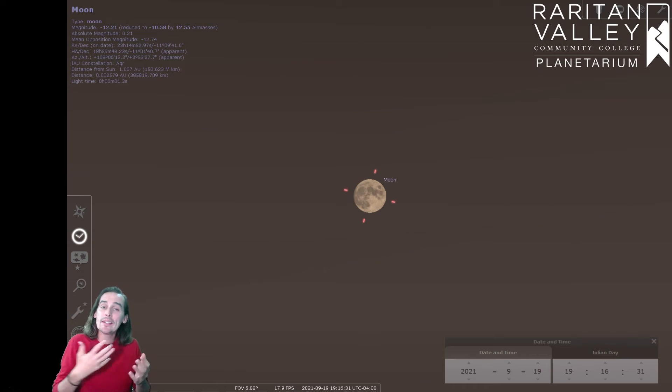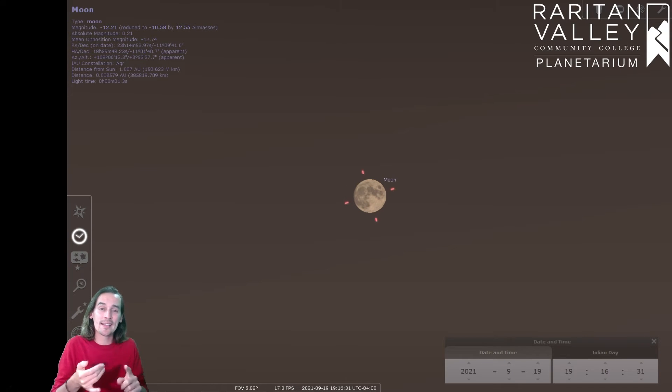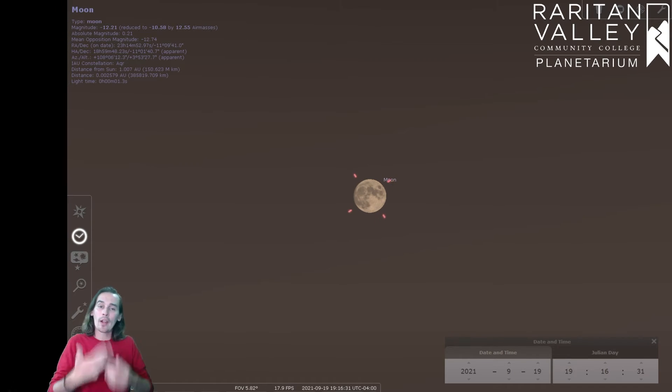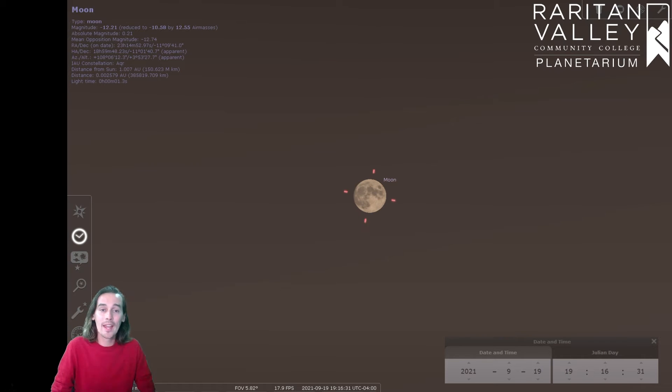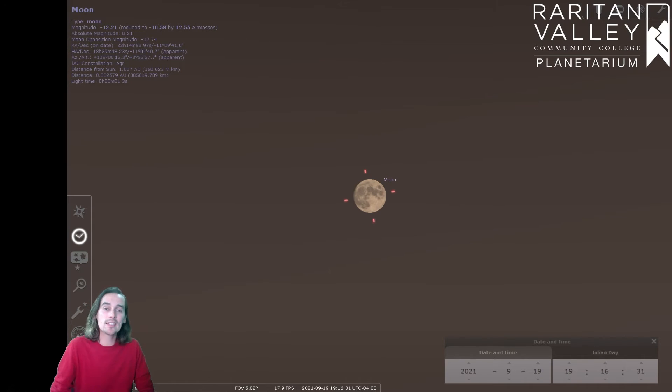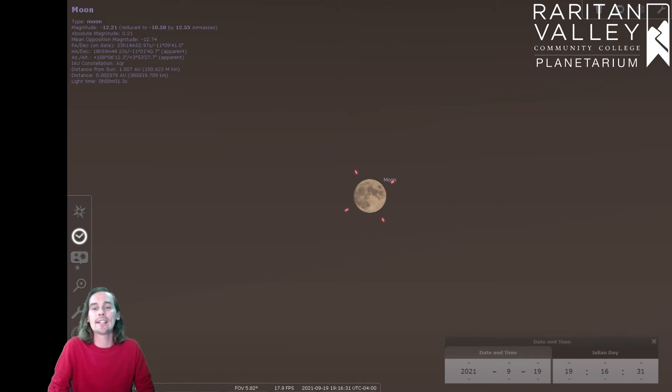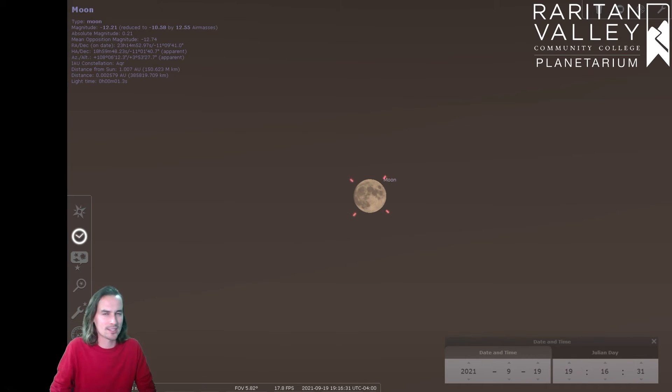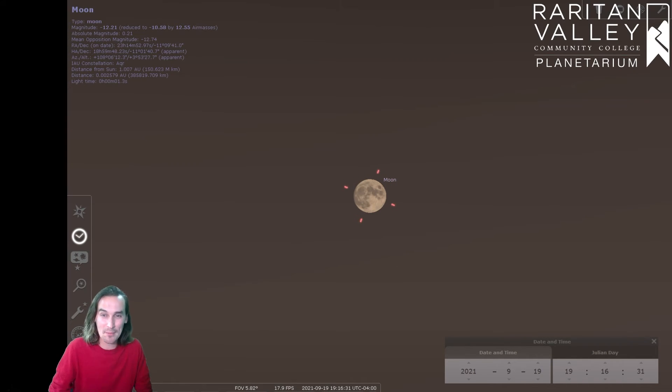And because it's right in between those days, it means that daytime and nighttime are actually the same length. As you probably noticed, the days in the summer are longer than nighttime. That's why summer is so much fun, because you get to play in the daytime a lot more.